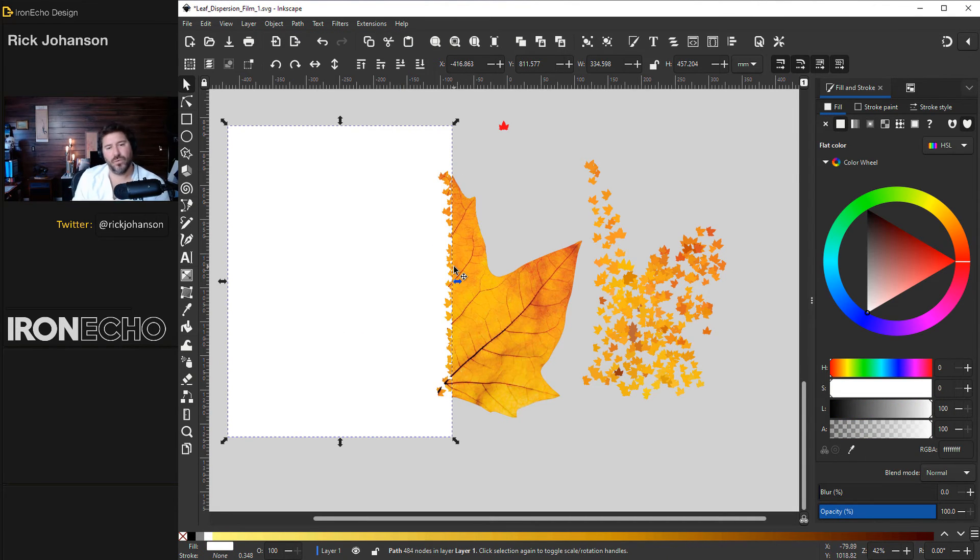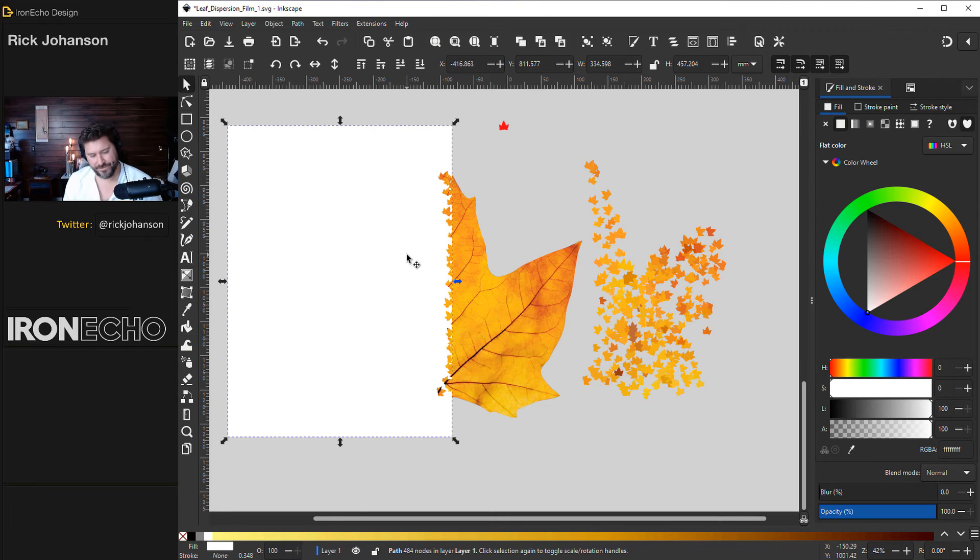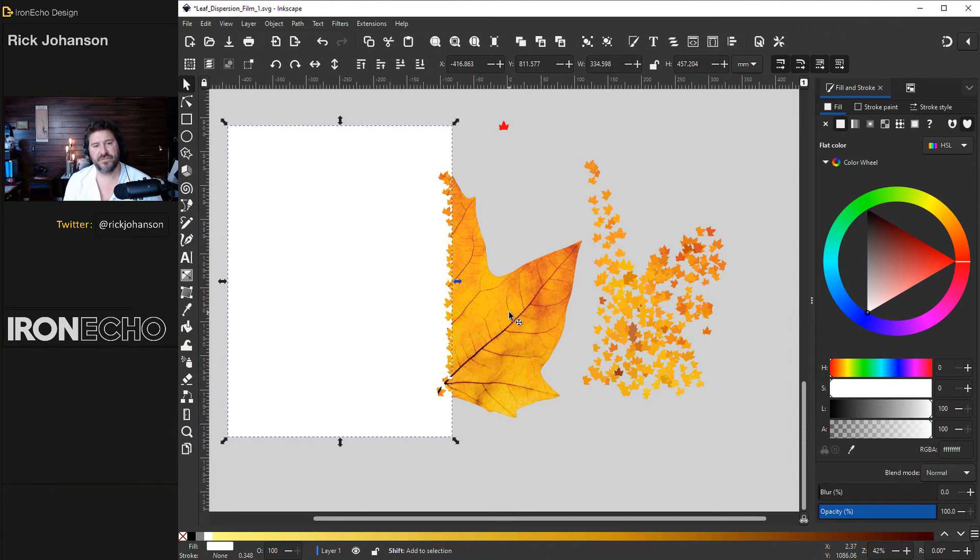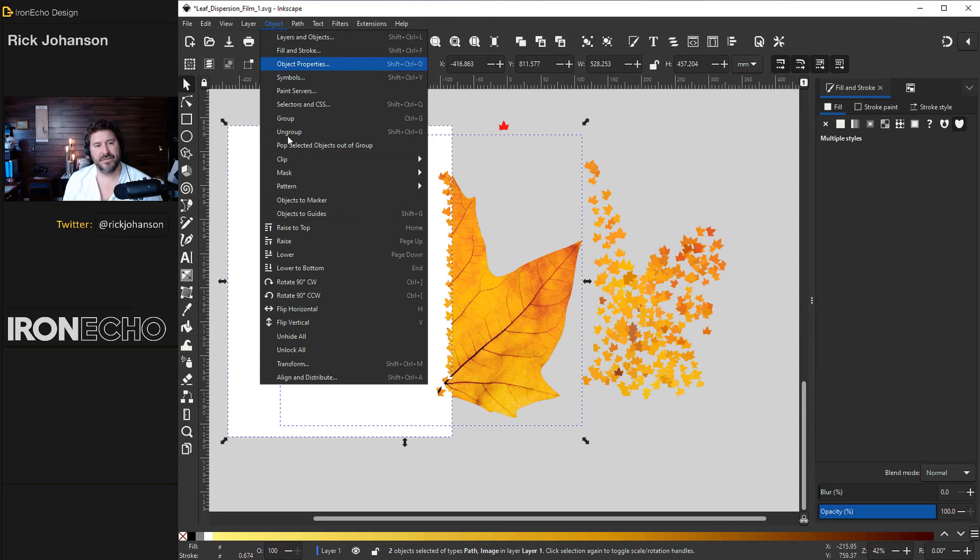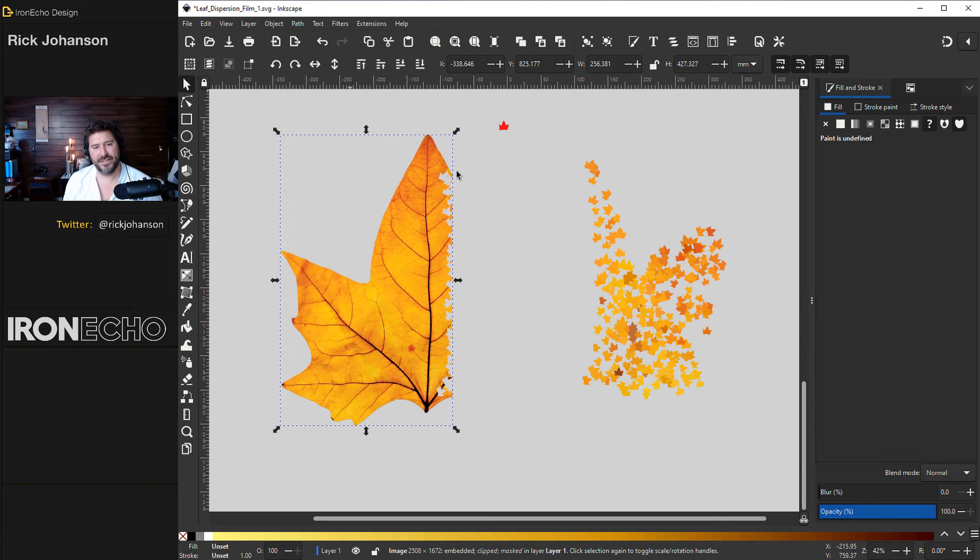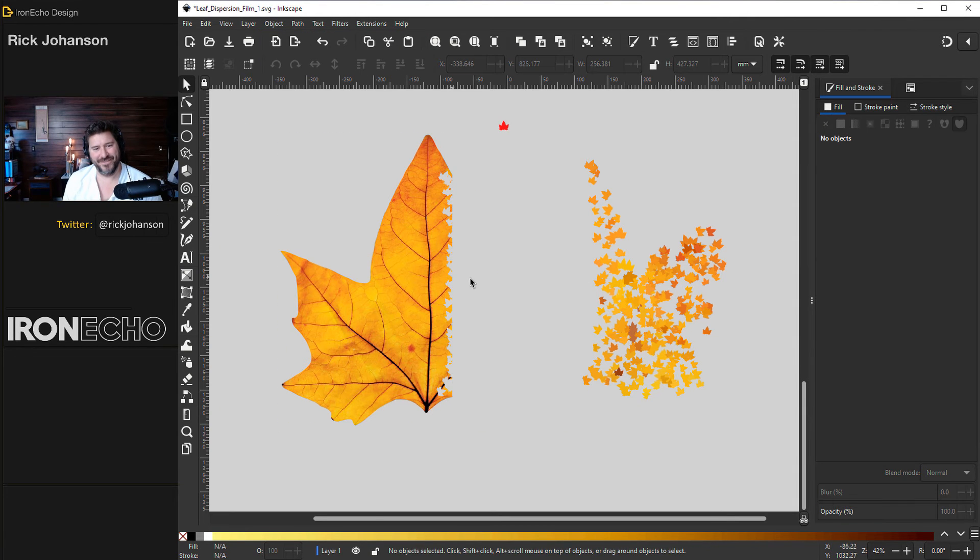Now my mask will only take what's white. The mask is selected. Hold shift. I've got the leaf. Object mask set mask. There we go. Let's put these two together and I want to show you some more of the sculpt settings because I think it's an unsung tool.